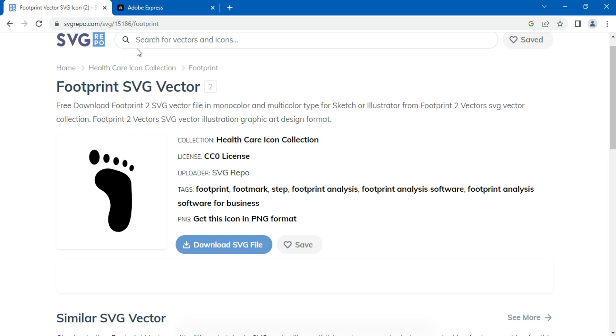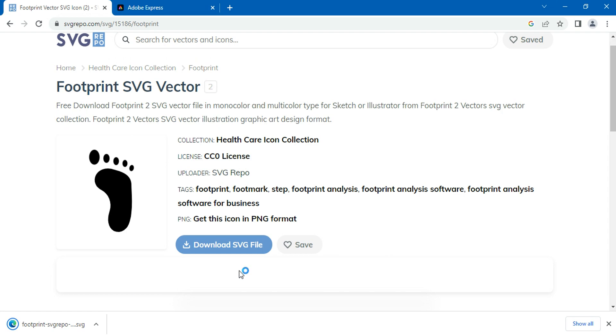You can download SVG files from any other websites, or you can even convert JPEG file or PNG file or images of any other format into its SVG type. Okay, I'll download this SVG file. Now it's done, so let's get back to QGIS.